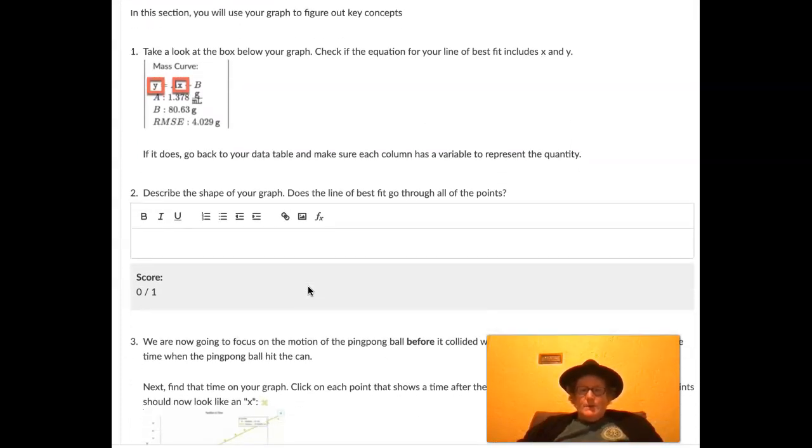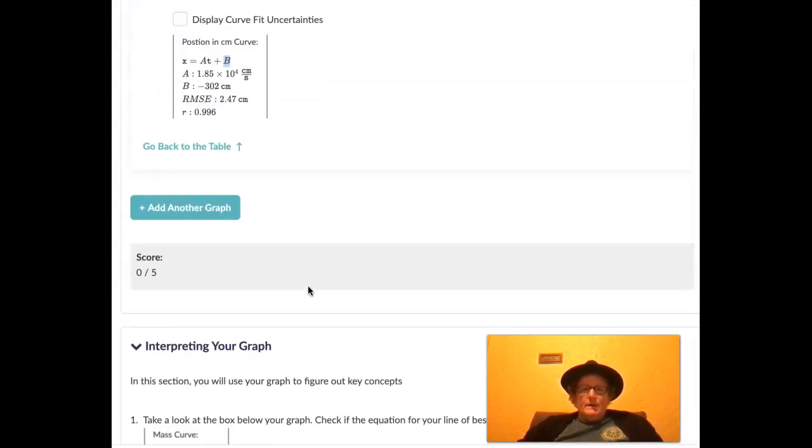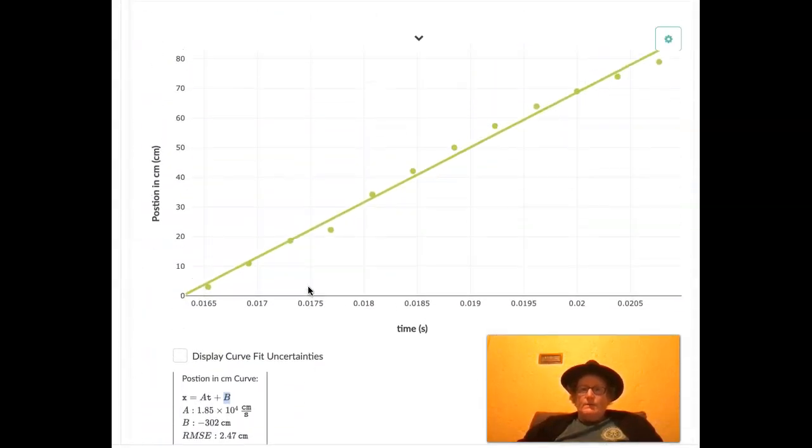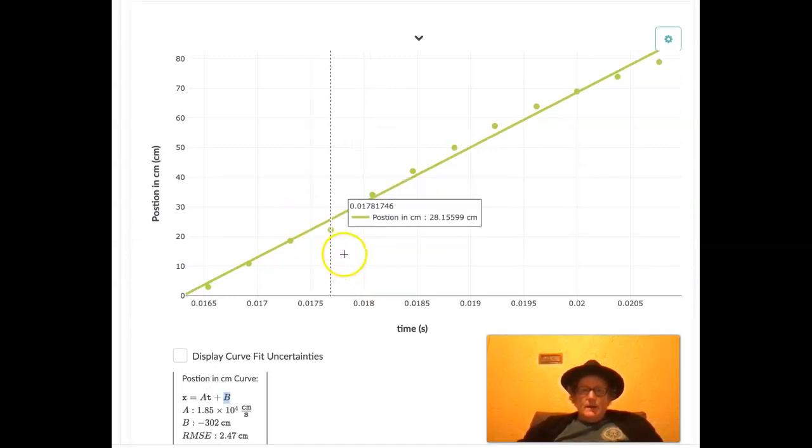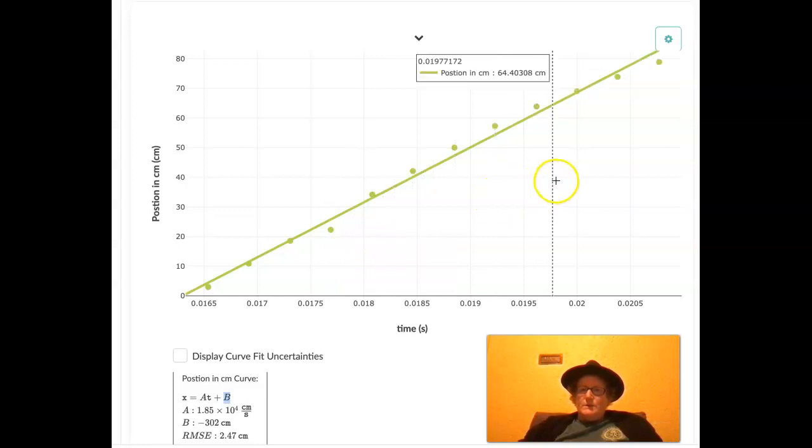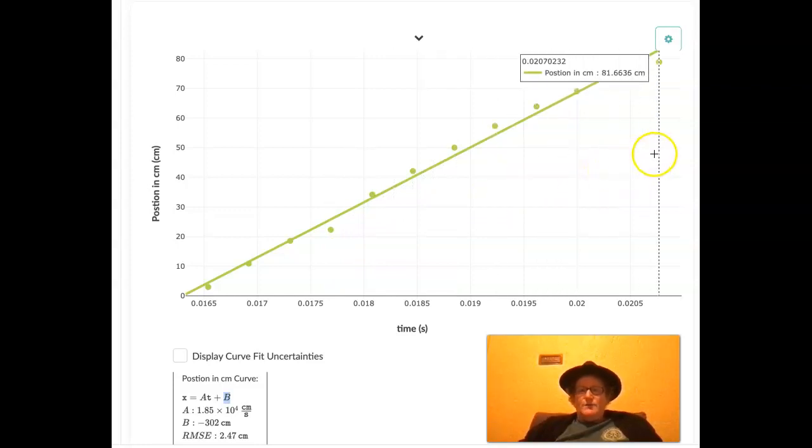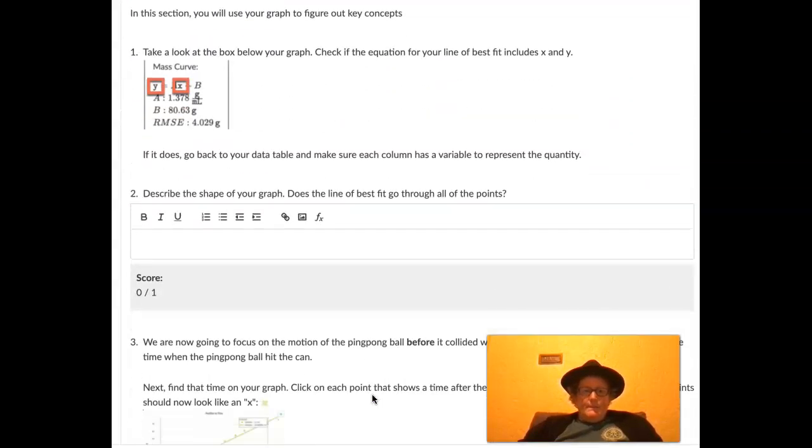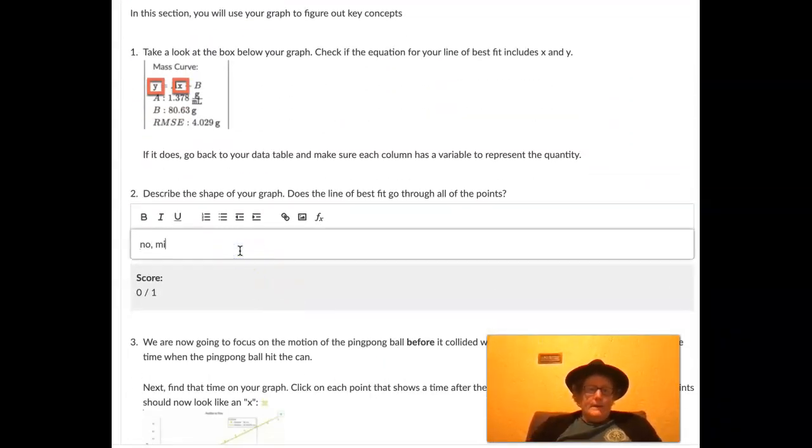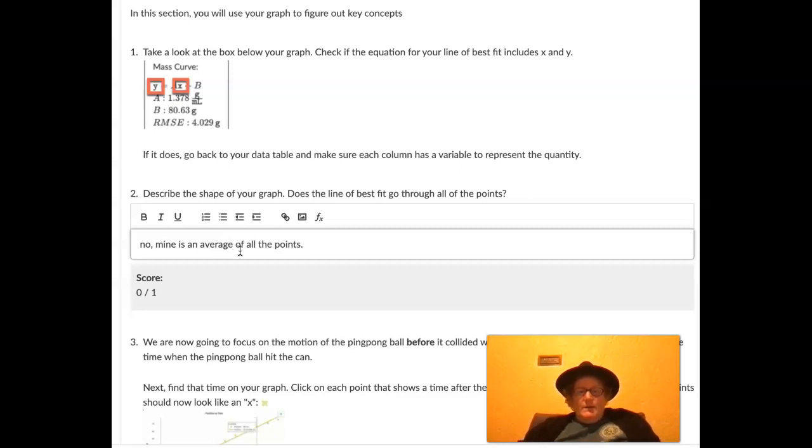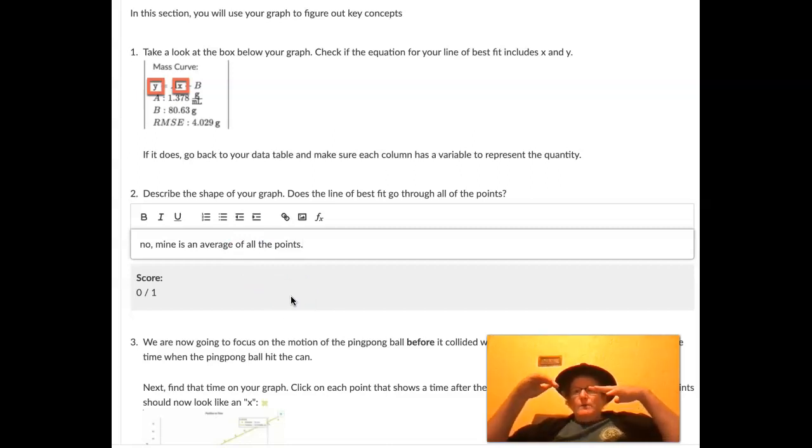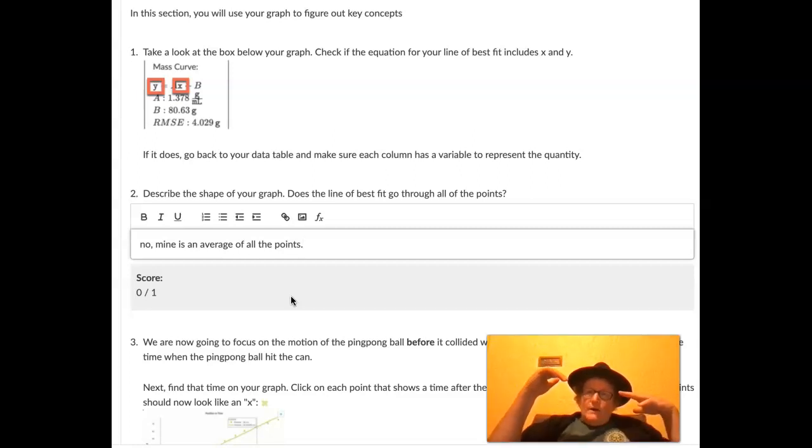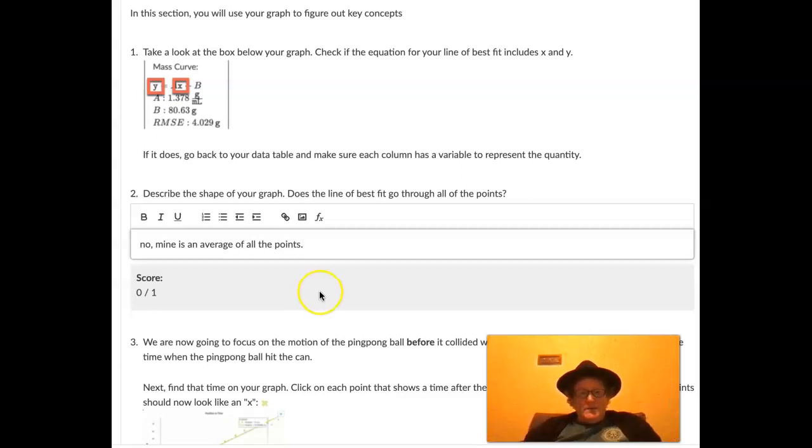So describe the shape of your graph. Does the line of best fit go through all the points? Let's look. Does it go through every single point? Well, it looks like that point, not so much, not so much, not so much. It looks like it's kind of an average of all the points. So let's put that here. No, mine is an average of all the points. And that's basically what a line of best fit is. It's not a dot to dot. It's a kind of figure out where, if we're going to draw a straight line, where is the best place that kind of makes as many points kind of closest to the graph as possible.